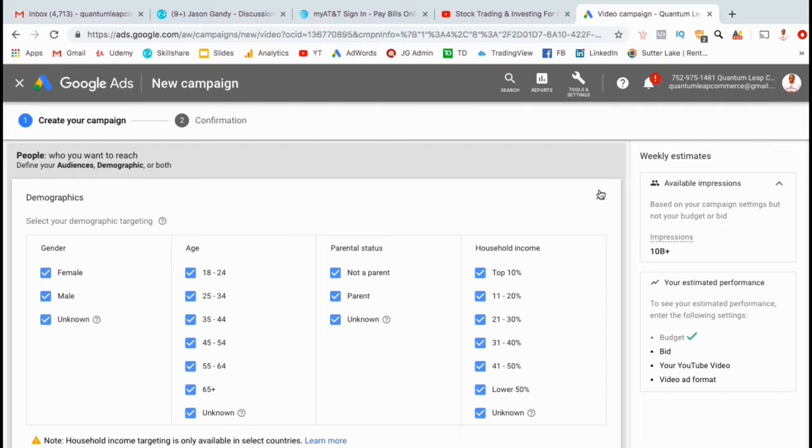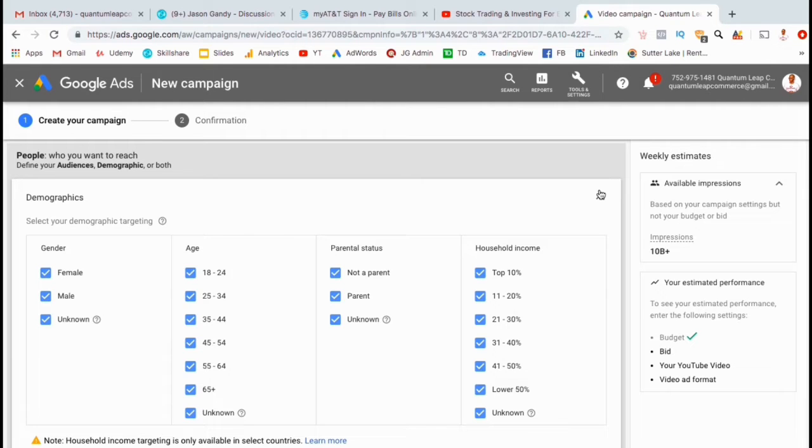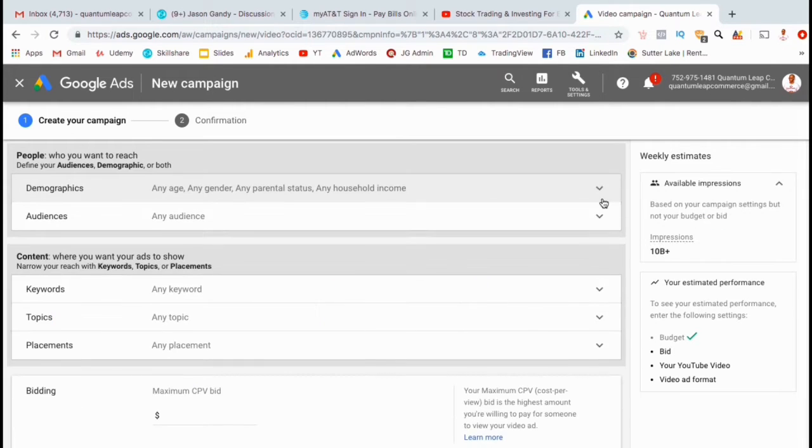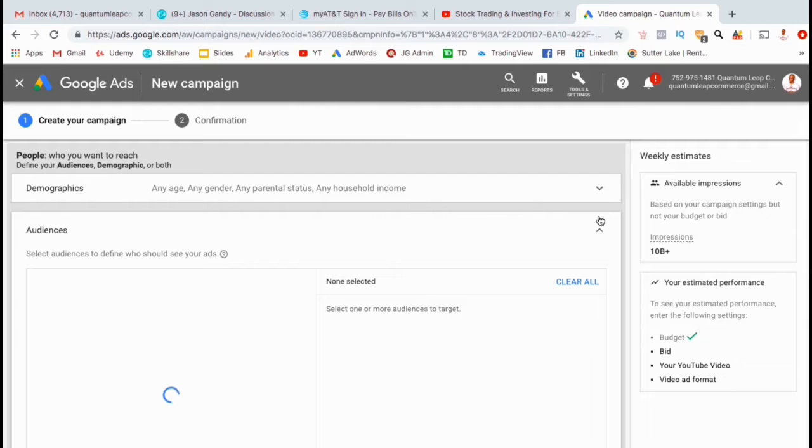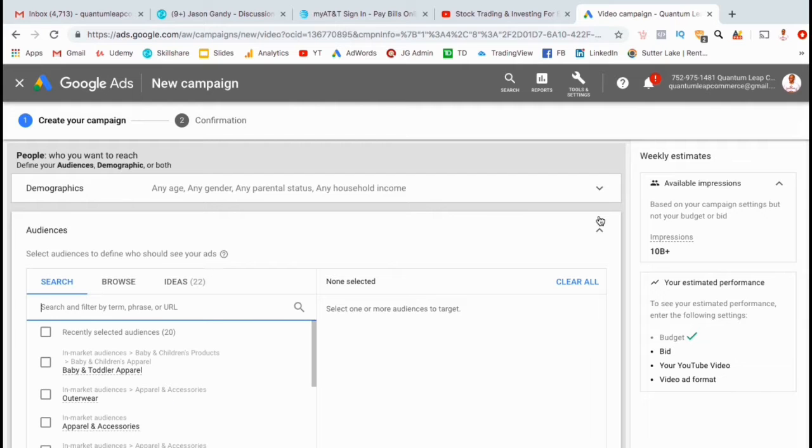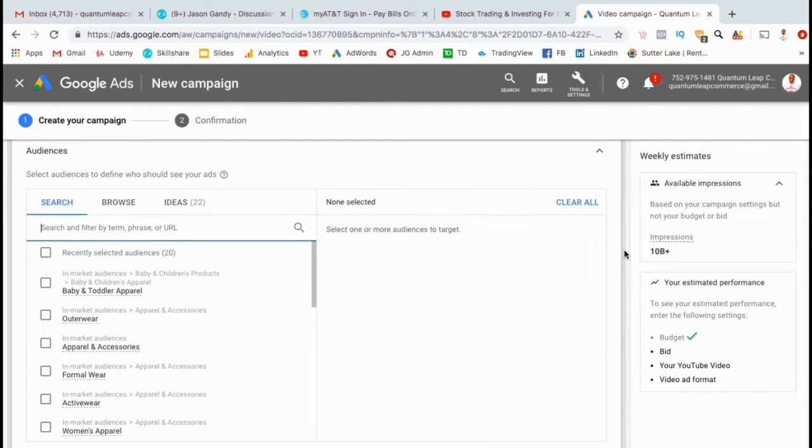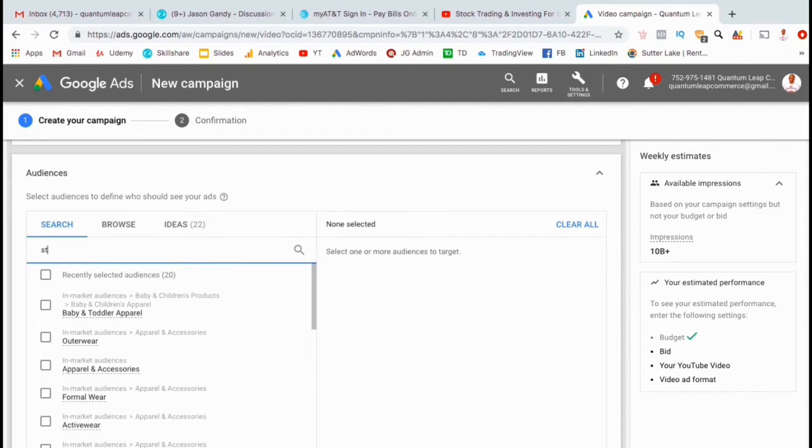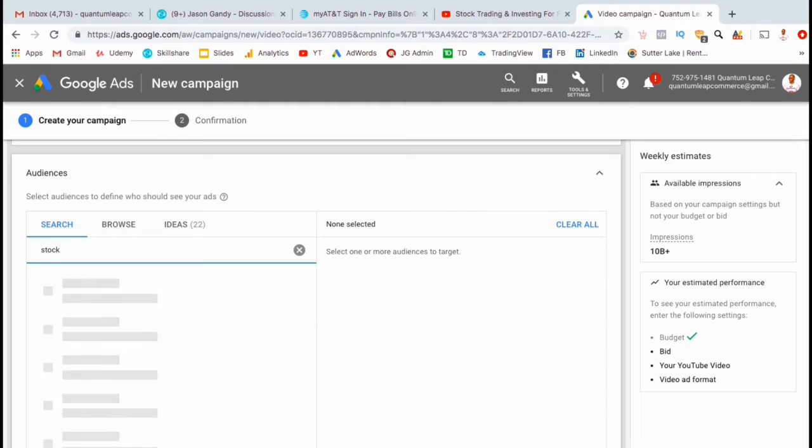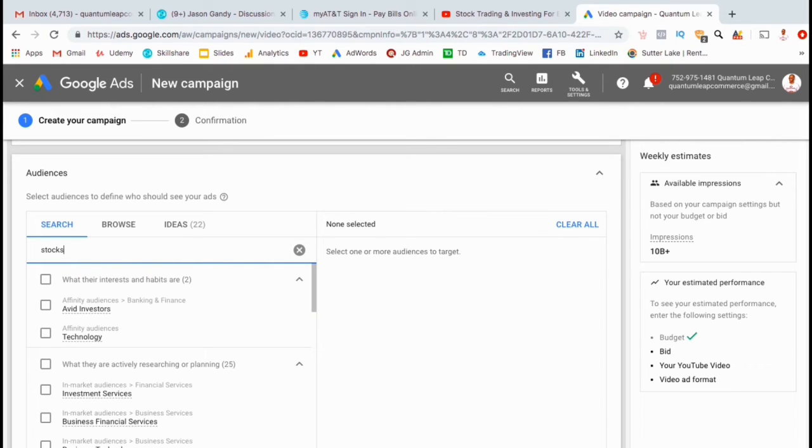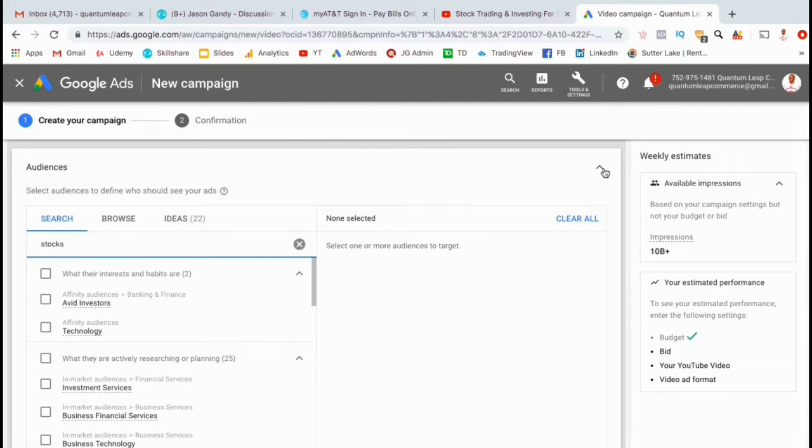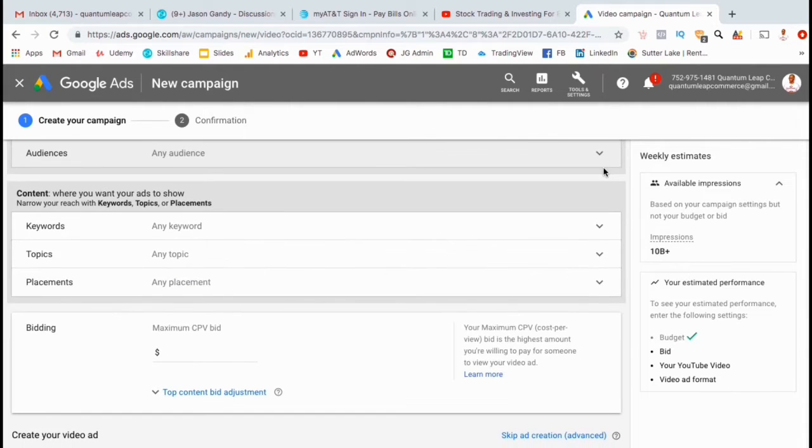Under demographics, you can select the gender, age, parental status, or the income for the people you want to target. Since this is for a new channel, I'm going to leave everything selected so I can see which demographics are actually clicking my ad and my results. You can also select the audience categories that you want to show your ad to. If you like, simply type in your topic or niche and see what audiences come up, but for now, I'm going to leave this blank as well.